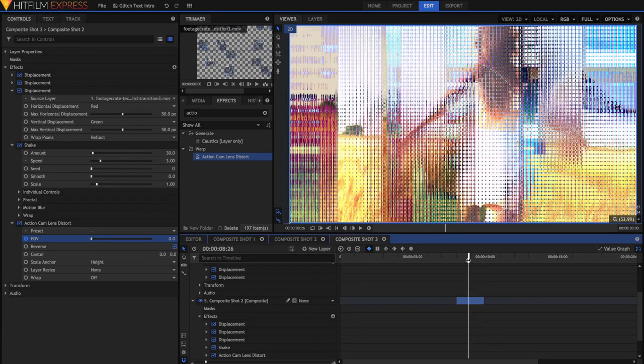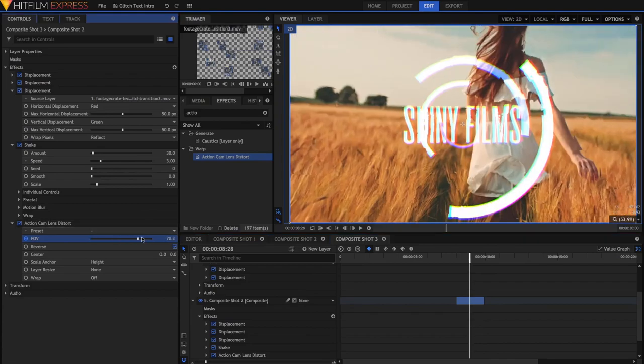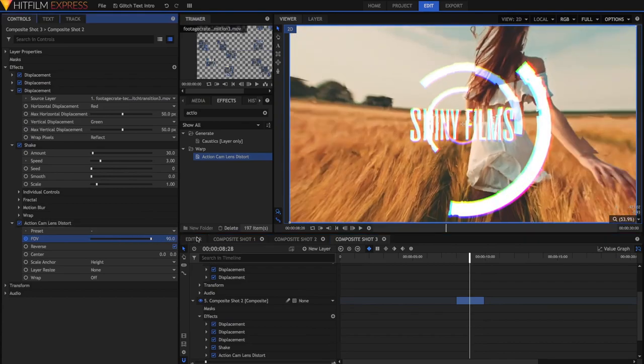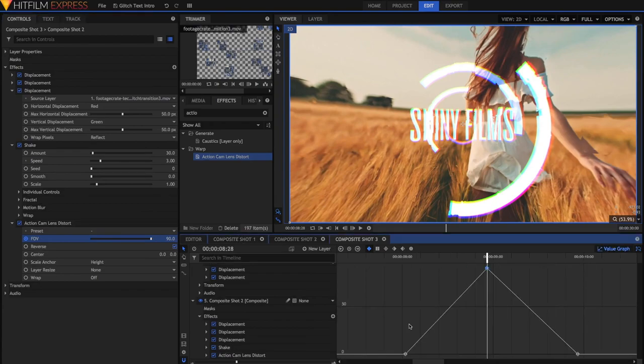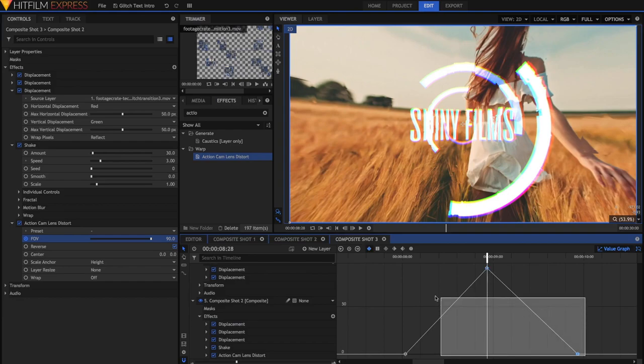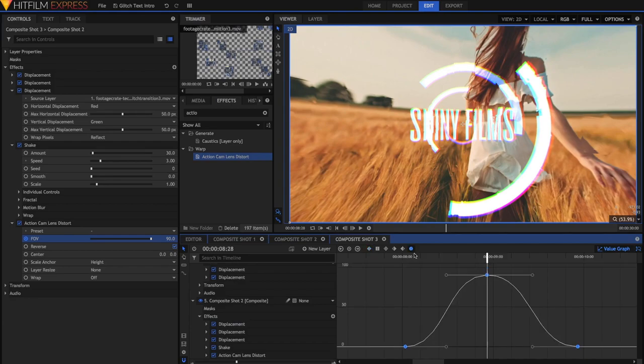And now halfway, I'm just going to set a keyframe for the field of view to be 90. But the keyframes are constant, so just hit the Value Graph here. You'll notice that the value goes straight from zero to 90 to back to zero. I want it to be smoother, so I'm just going to highlight all of these keyframes and just hit Manual Bezier.